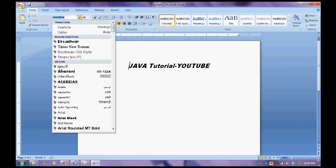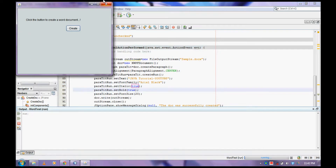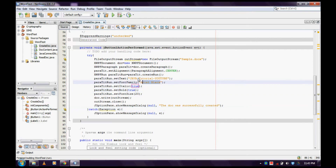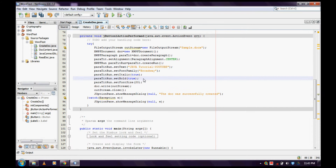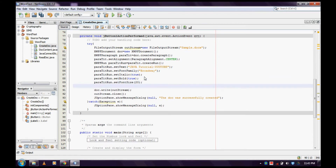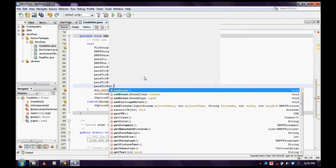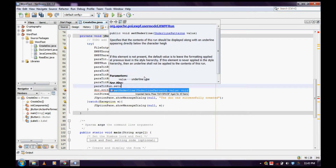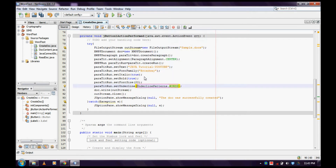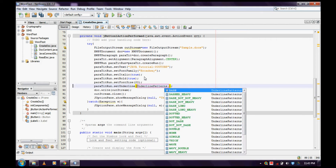Let me change this font. We may have it as Broadway. Close the file. Broadway — okay, fine. Now I'd like to give an underline on that. Let me do it: `run.setUnderline()` — underline patterns — here I'd like to give the pattern.